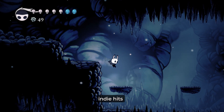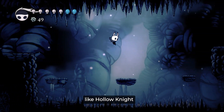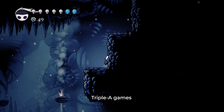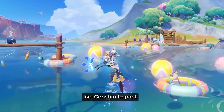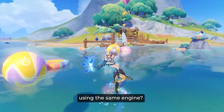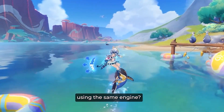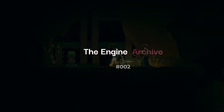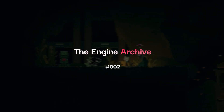What if I told you that some of the biggest indie hits like Hollow Knight and even massive triple-A games like Genshin Impact were made using the same engine? Yup, I'm talking about Unity Game Engine. Hi, I'm Aman and you're watching the Engine Archive.